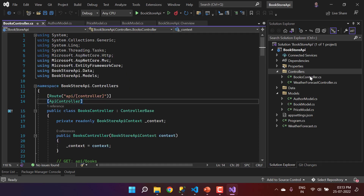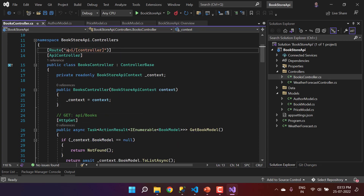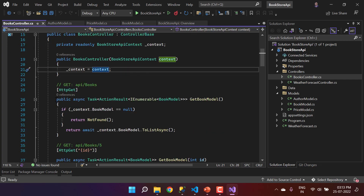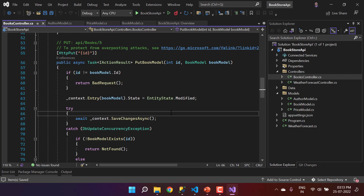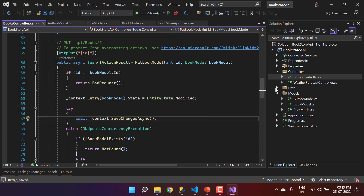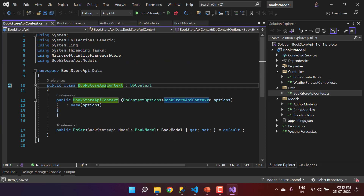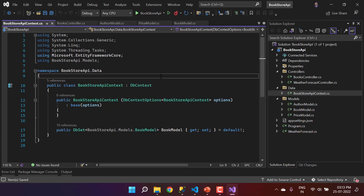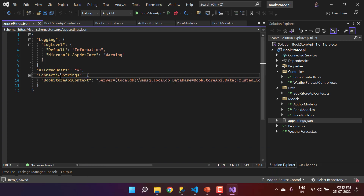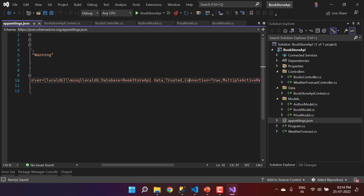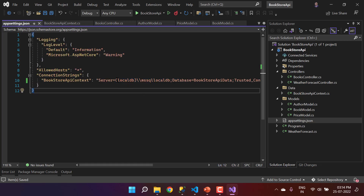The scaffolding generated several files. The BooksController contains API routing and methods including a GET to retrieve all books and a GET by Id, among others. There is also a new 'Data' folder containing the context class, which inherits from DbContext — an Entity Framework Core concept — with the BookModel set up. In the appsettings file a connection string is also present, pointing to a local SQL Server instance.